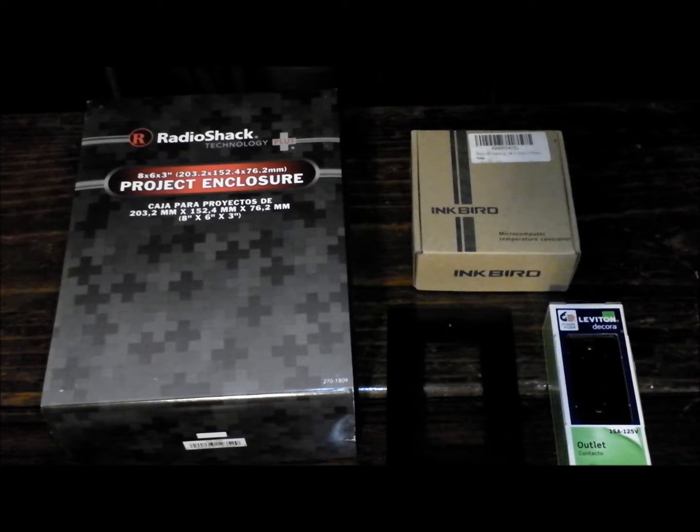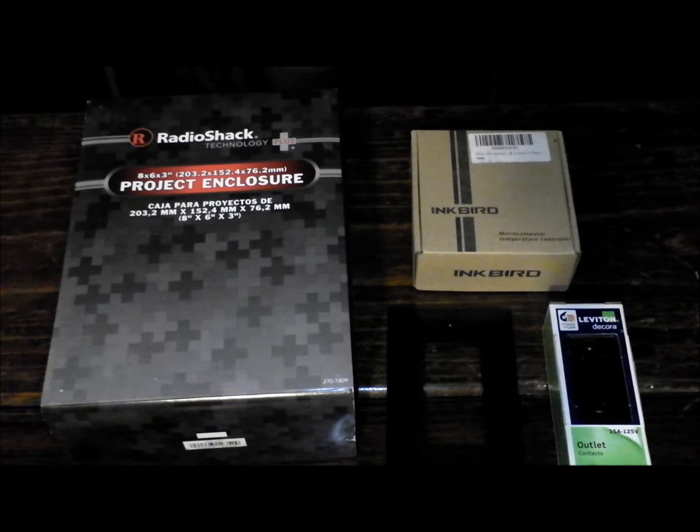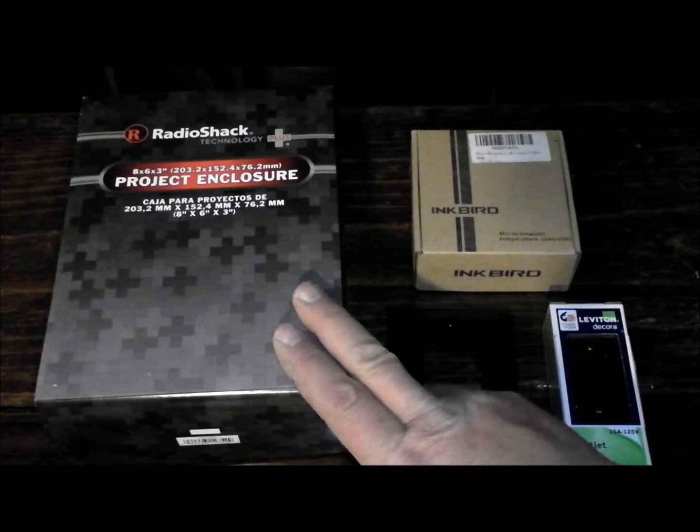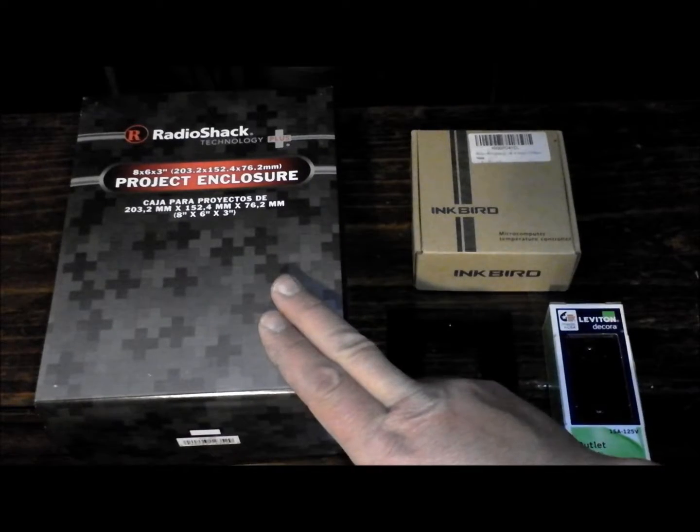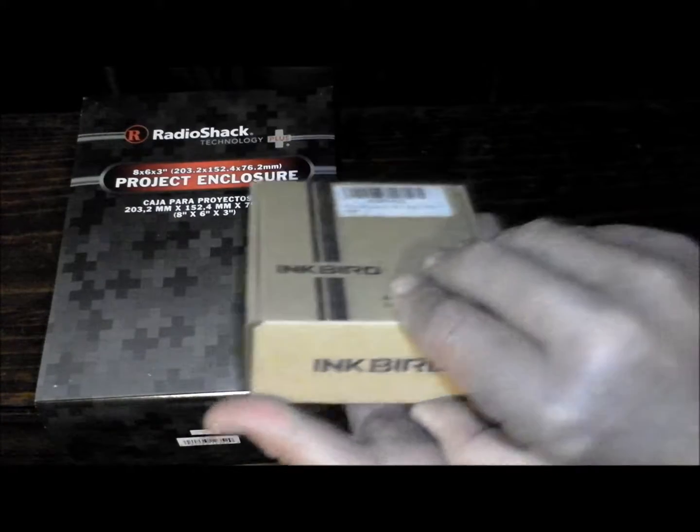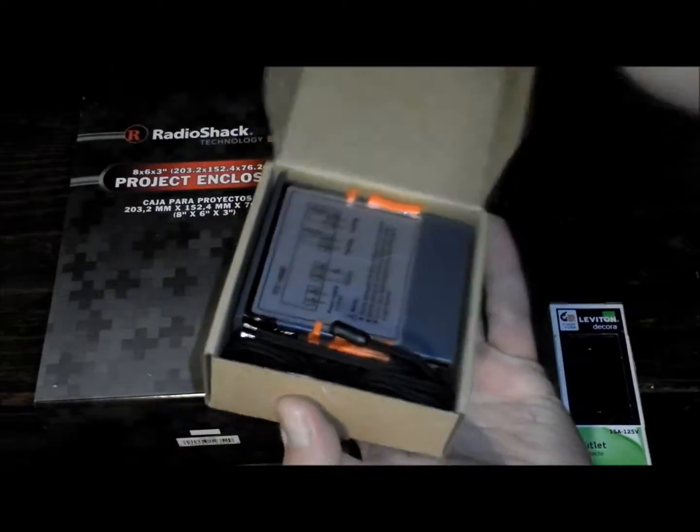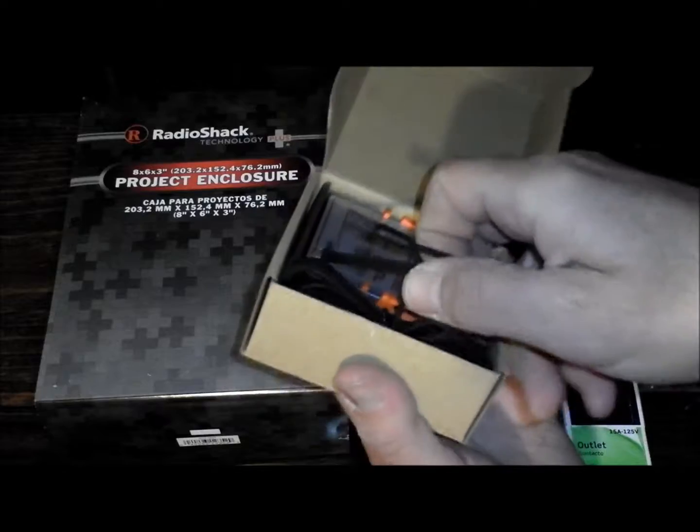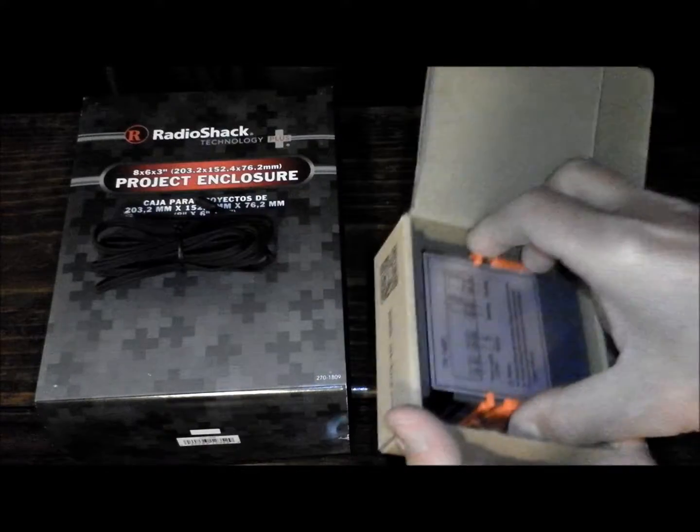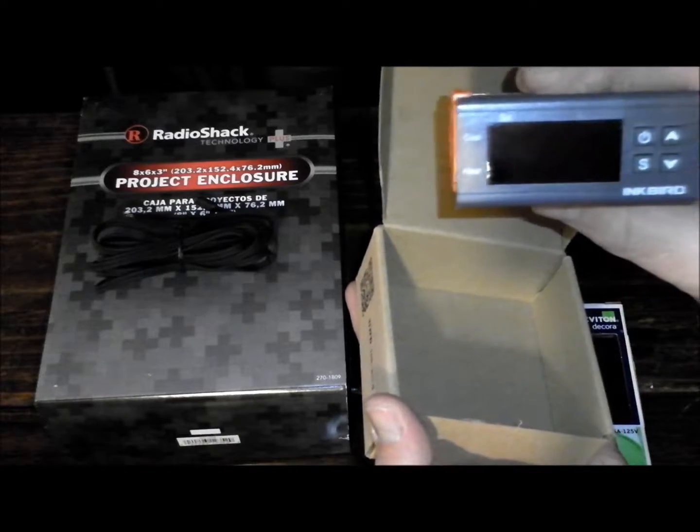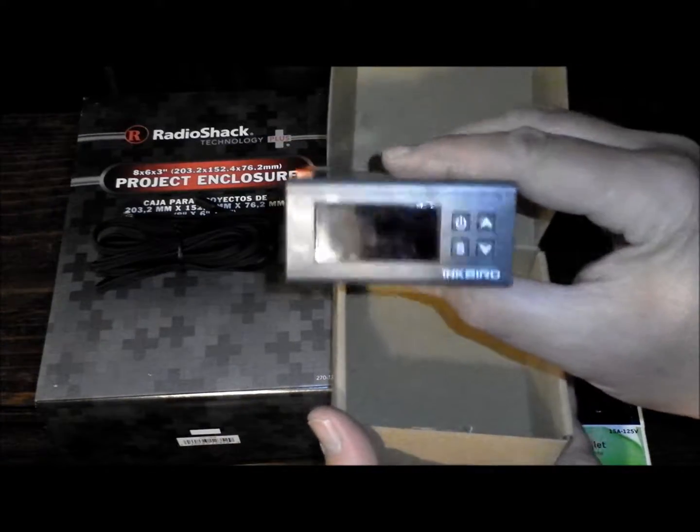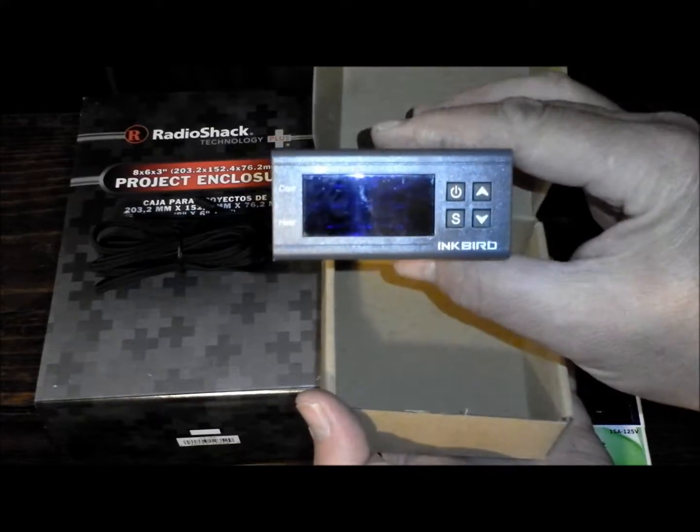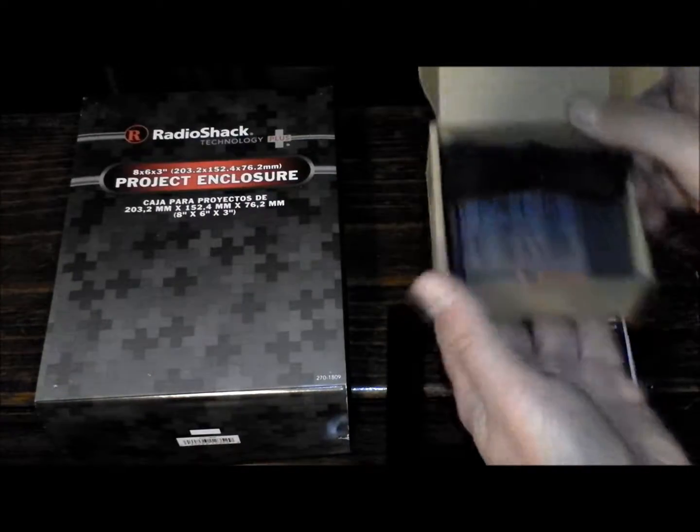Now when I said in the opening this was going to be cheap, I wasn't kidding. And here's everything you're going to need to do this. This little project enclosure box from Radio Shack, these are like $9. This here is going to be the brains of the unit from a company called Inkbird. And it's going to be our controller. It comes with the temperature sensor. And then here's your controller. This controller on Amazon was $16 with free 2-day delivery because I have Amazon Prime. So right there we're looking at $26.